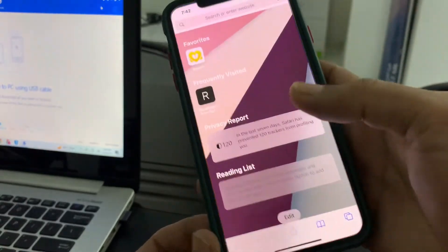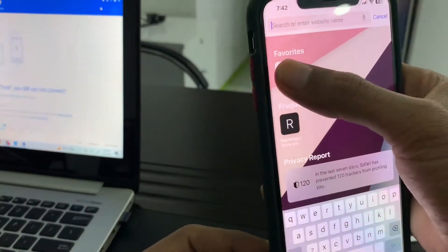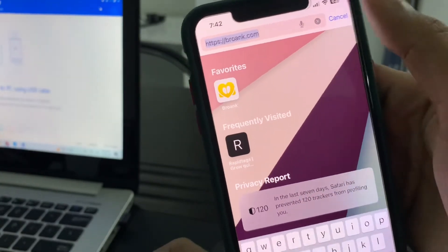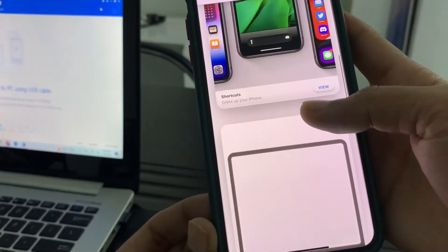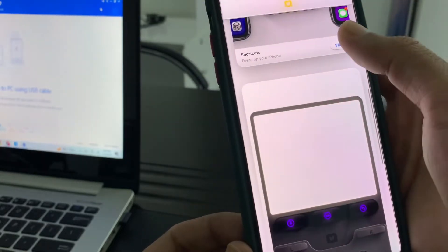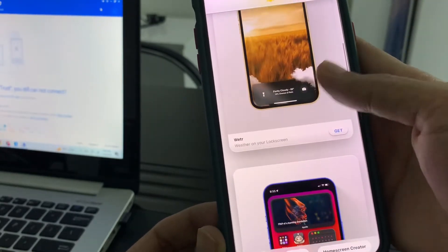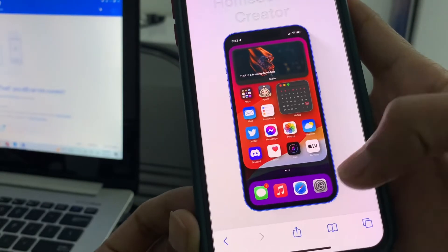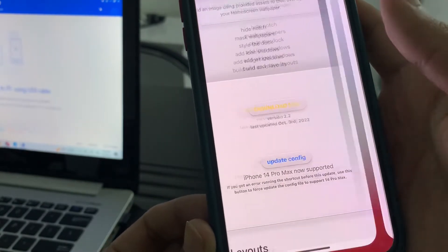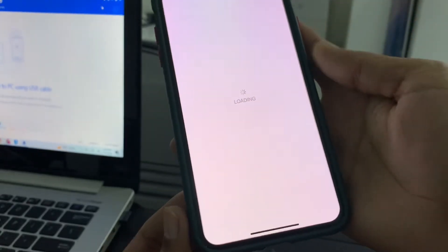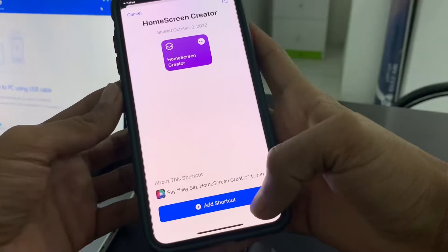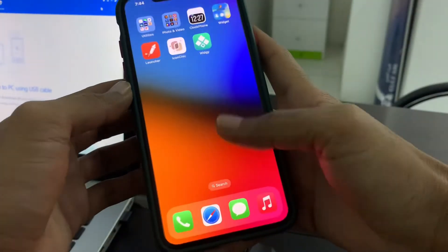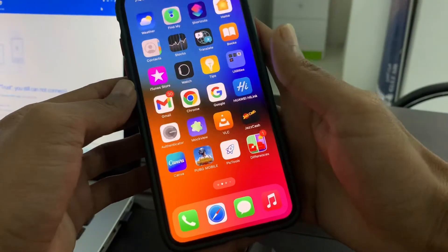First of all, we are going to remove this notch. To do that, open your browser and go to this website. Once you are on the website, scroll down, click on Shortcut, click on View, scroll down, and you will see Home Screen Creator. Click on Get, scroll down, download HSC, wait a few seconds, then click on Add Shortcut.